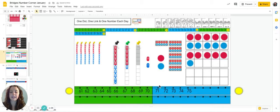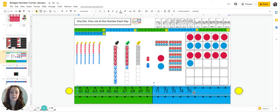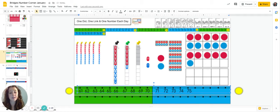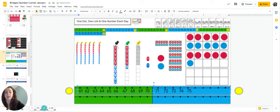Looking at the bottom of our screen, let's update our number line. Yesterday was day 75. So today would be day 76.